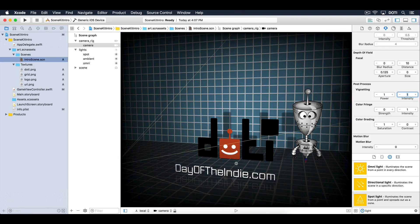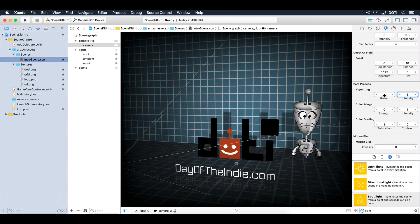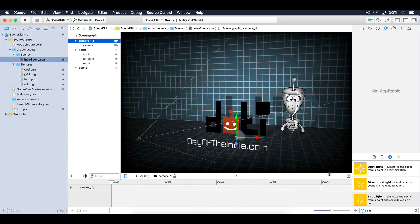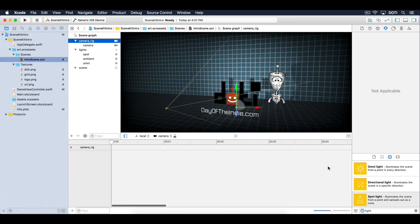The scene is not that exciting at the moment. You can liven things up a bit by adding some movement to the entire scene. Select the camera rig and make sure that you've got the action editor open. Under the object library, filter on rotate.